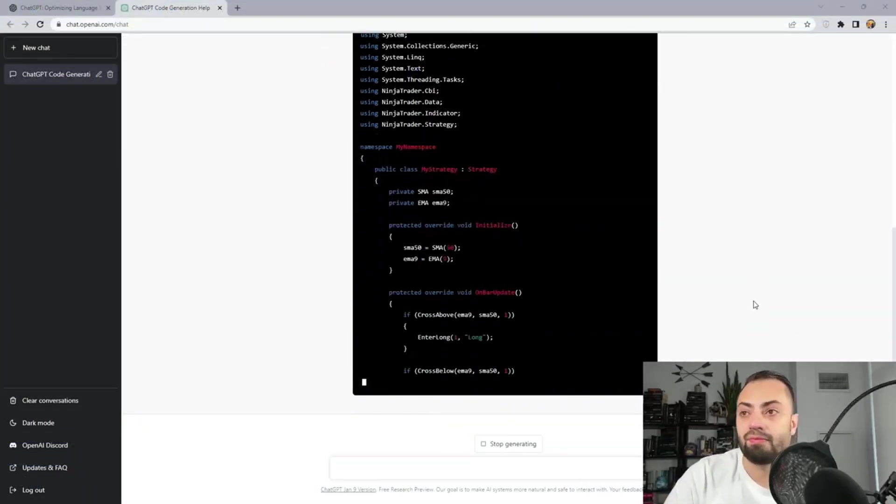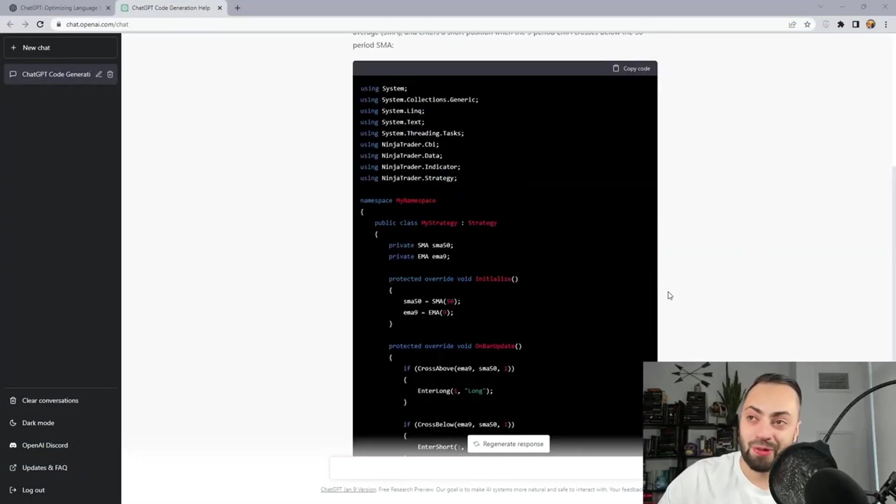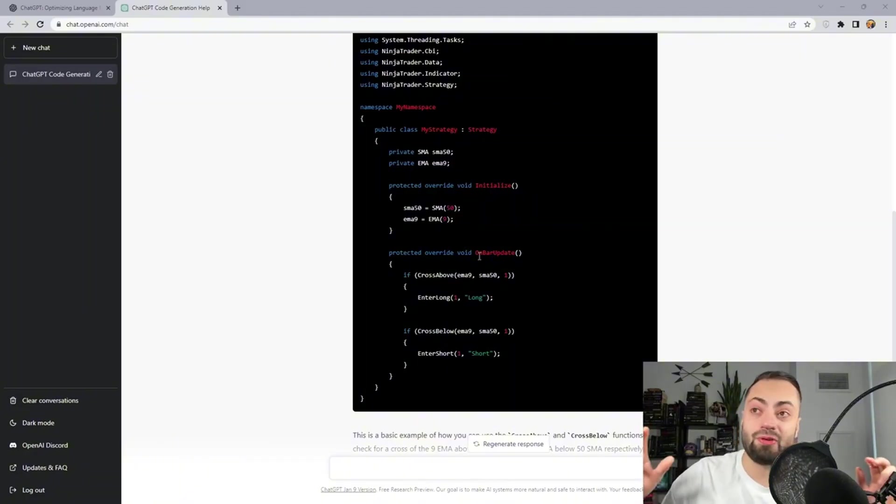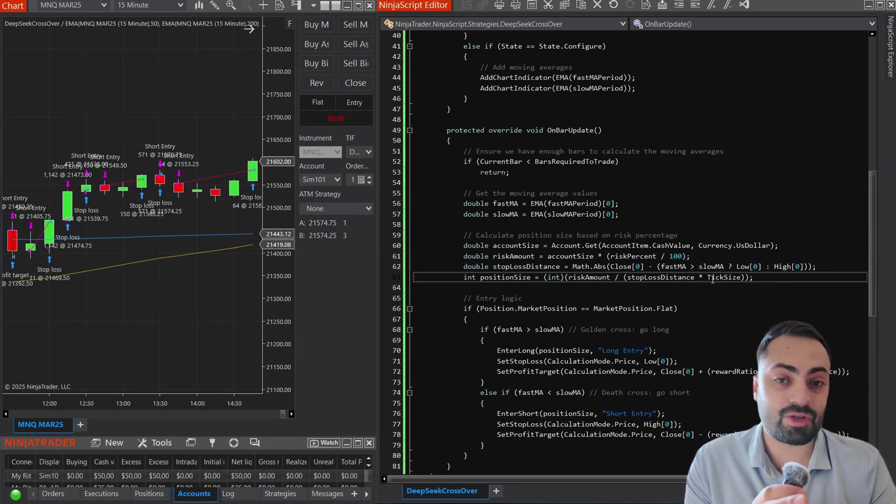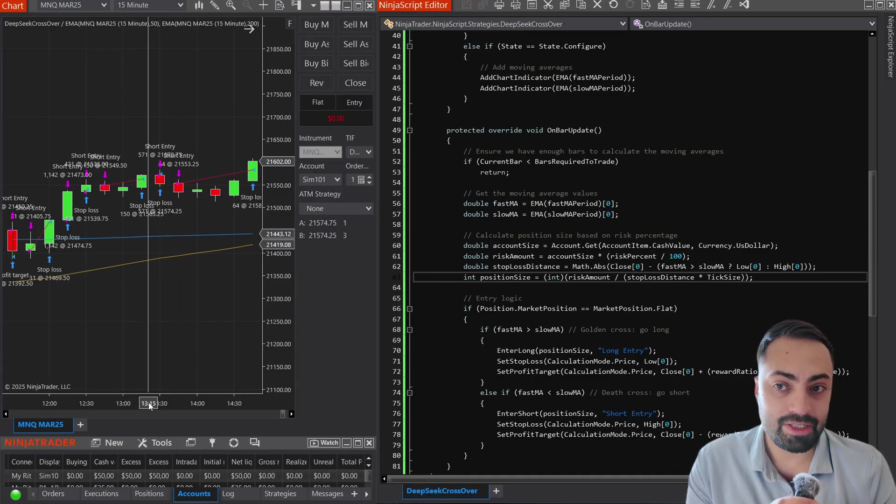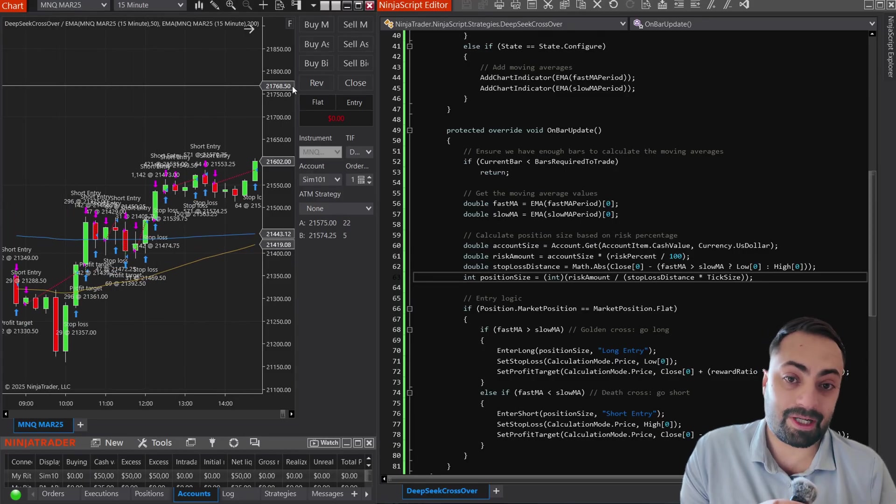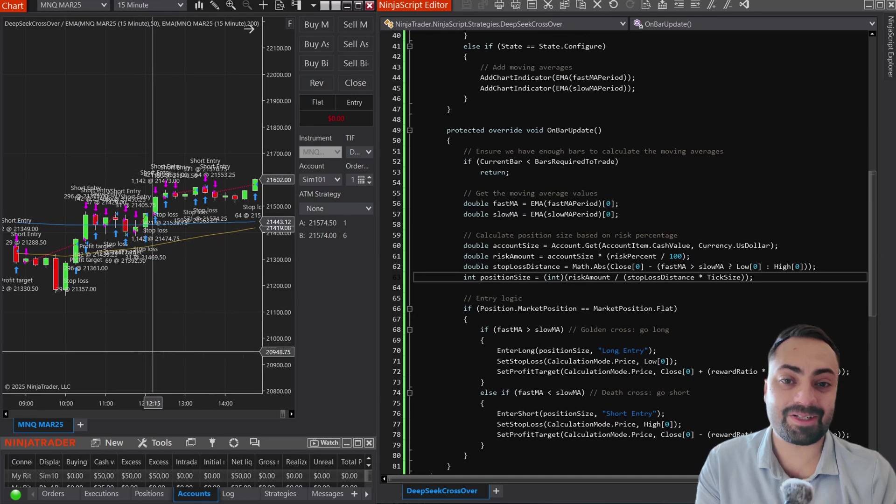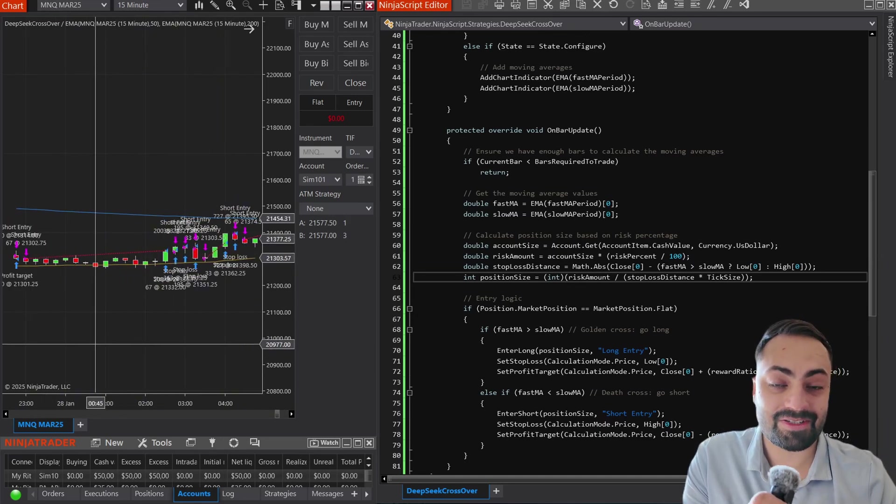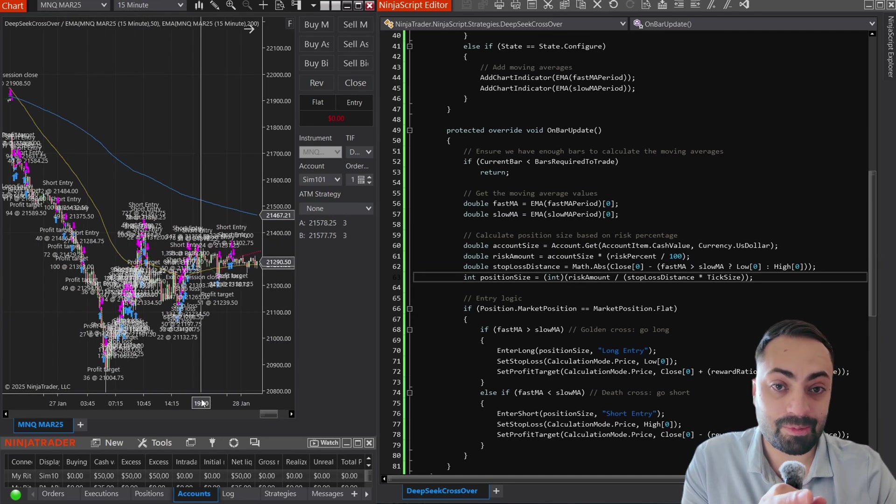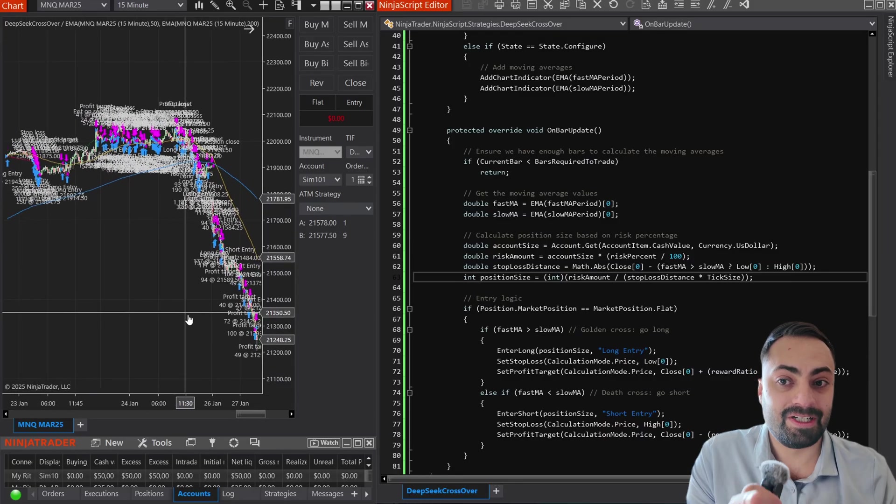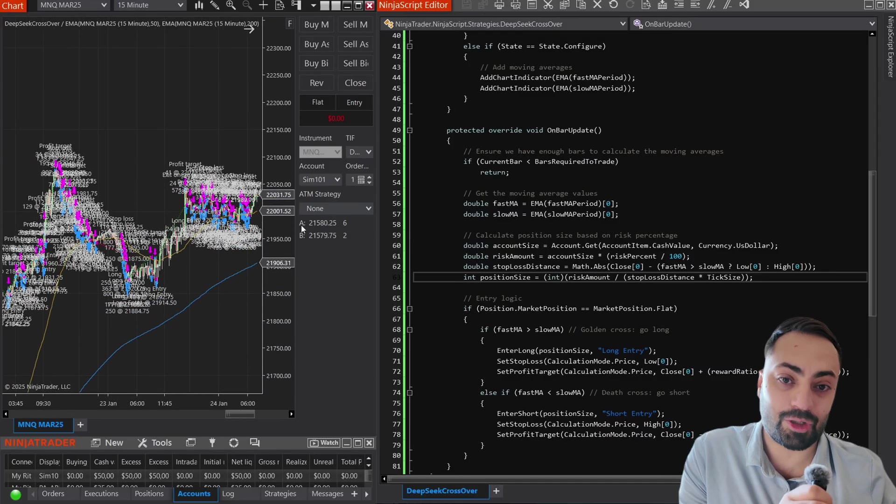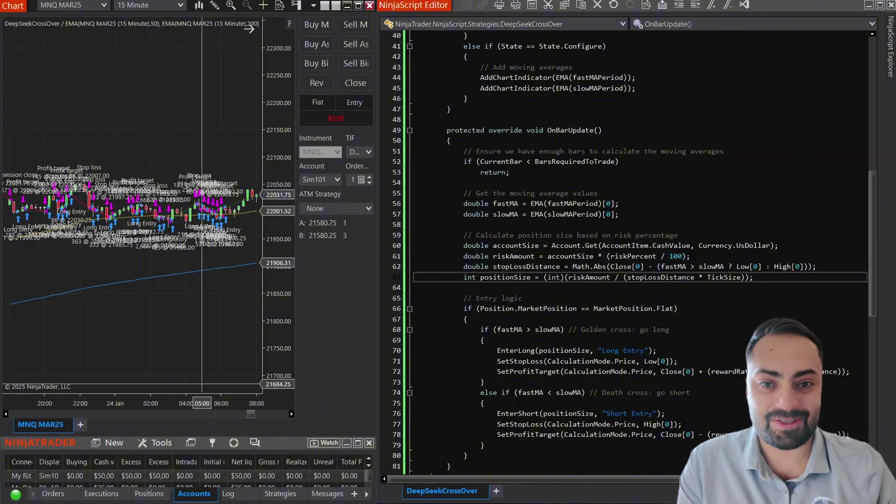I've done a separate video like this using ChatGPT in the past. This video is going to be very similar. For the purpose of this video, I'm going to be creating a strategy on NinjaTrader8 because that is the platform I like to use. And before we get started, none of this is financial advice. I do not recommend copying anything you see in this video. Do your own research, test out your own strategies. But with that, let's get started.